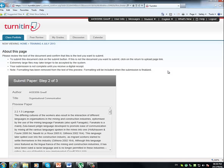This is a good place to just make sure that you've uploaded the correct assignment for the correct module. Further, it states, To submit this document, click on the Submit button. If this is not the document that you want to submit, click on the Return to Upload page link. Extremely large files may take longer to be accepted by the system. Your submission is not complete until you receive a digital receipt.